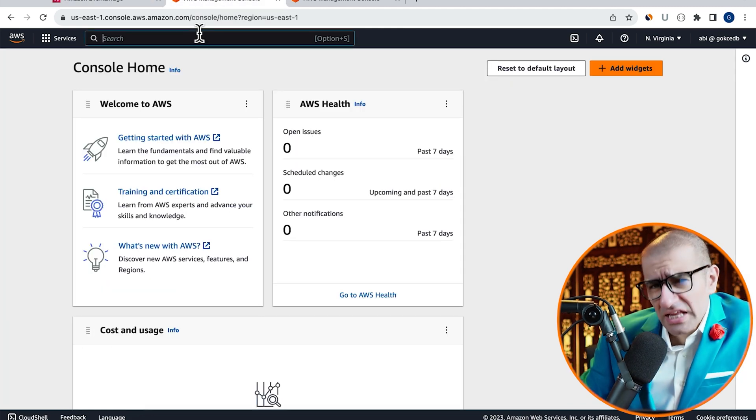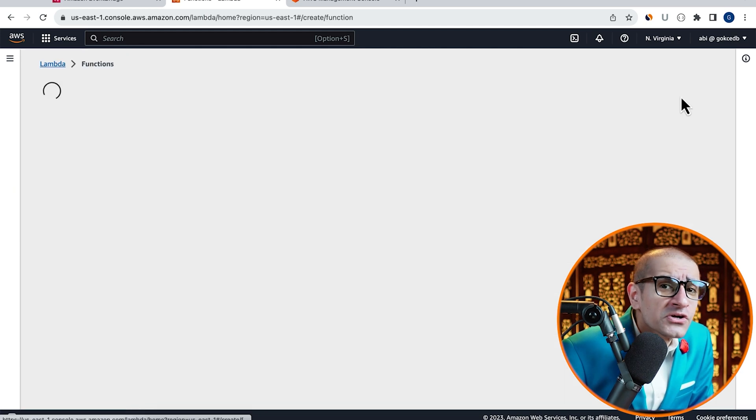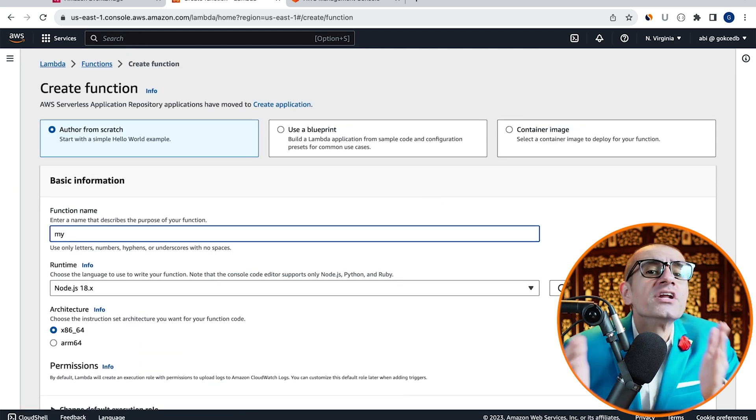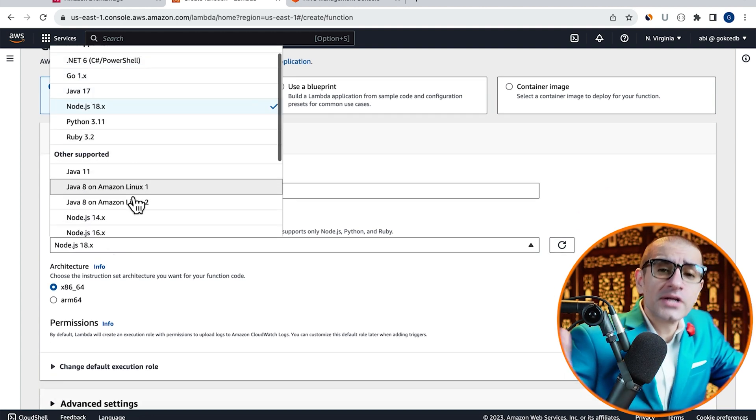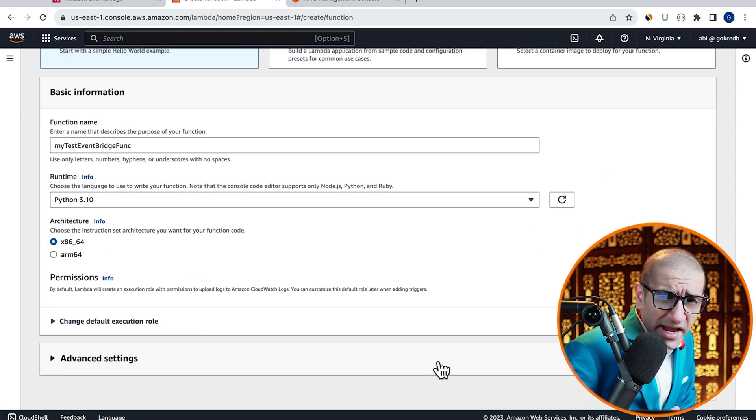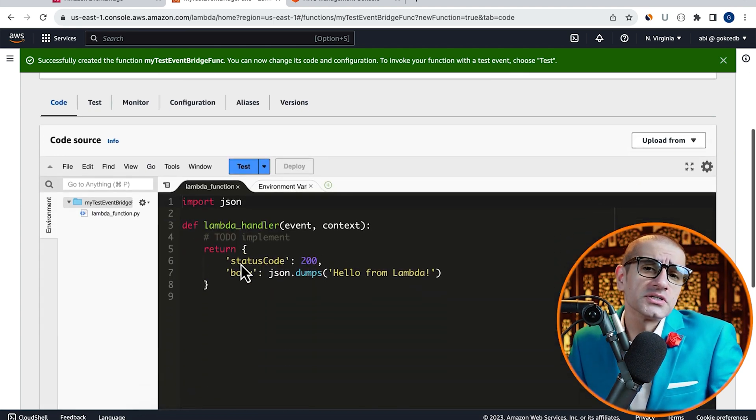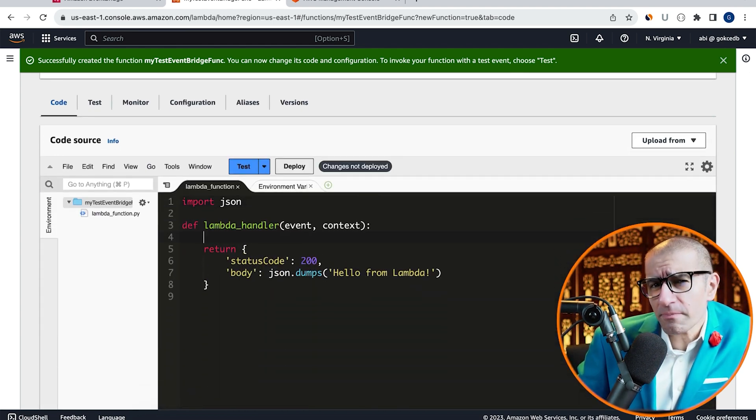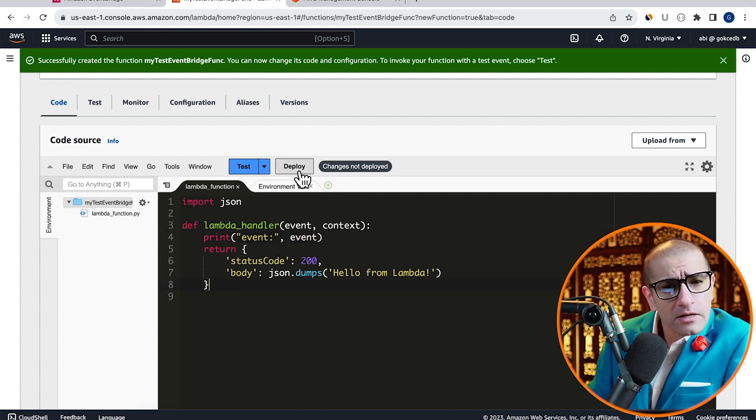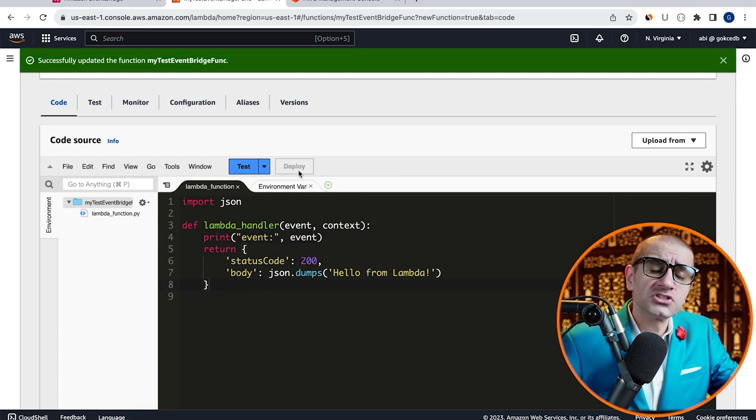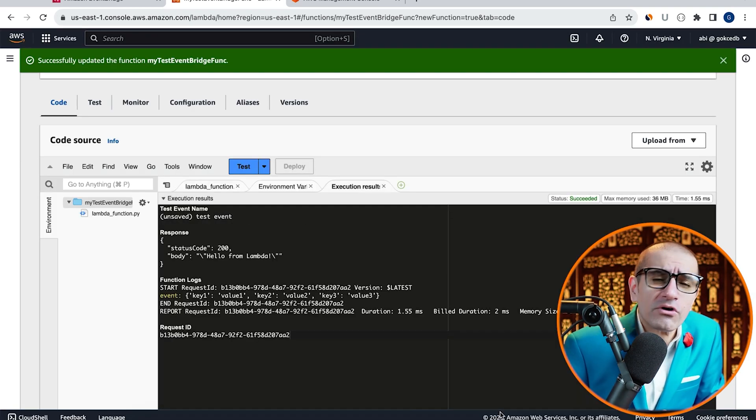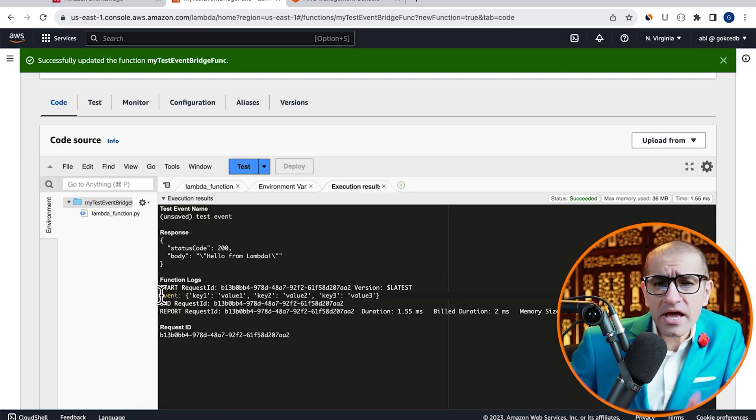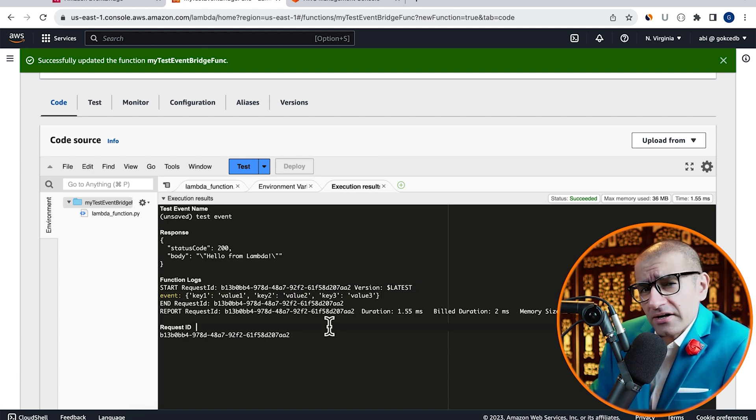Next, let's head to the Lambda service then click on create function and give it a name. Choose Python 3.10 from the runtime drop down, hit create then scroll down to the code source section. Here I'm going to enter a print statement that prints my event then click on deploy to deploy my changes. Click on test then hit invoke to invoke your Lambda function and confirm that your function is working as expected.